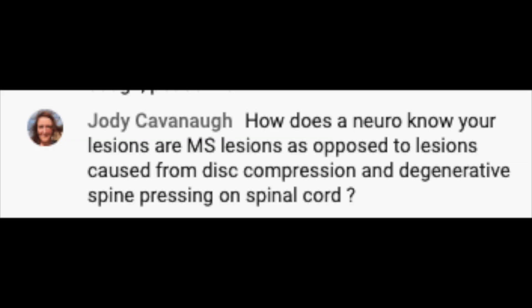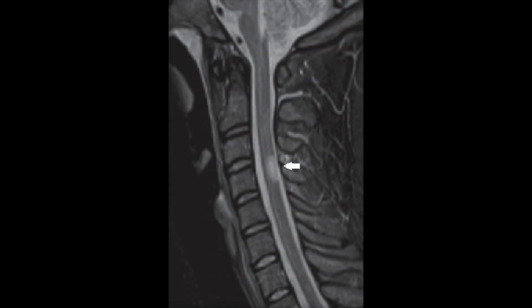Jody Cavanaugh asks: How does a neurologist know your lesions are MS lesions, as opposed to lesions caused by disc compression and degenerative spine pressing on the spinal cord? When a human being has symptoms — weakness, numbness, bowel, bladder, or sexual dysfunction — they don't know necessarily what caused those symptoms. One of the best ways to sort it out is to obtain an MRI. What you see on the screen is an MRI of someone's cervical spine with a white spot inside the spinal cord — a rather classic MS lesion — giving us high suspicion that symptoms were coming from MS.